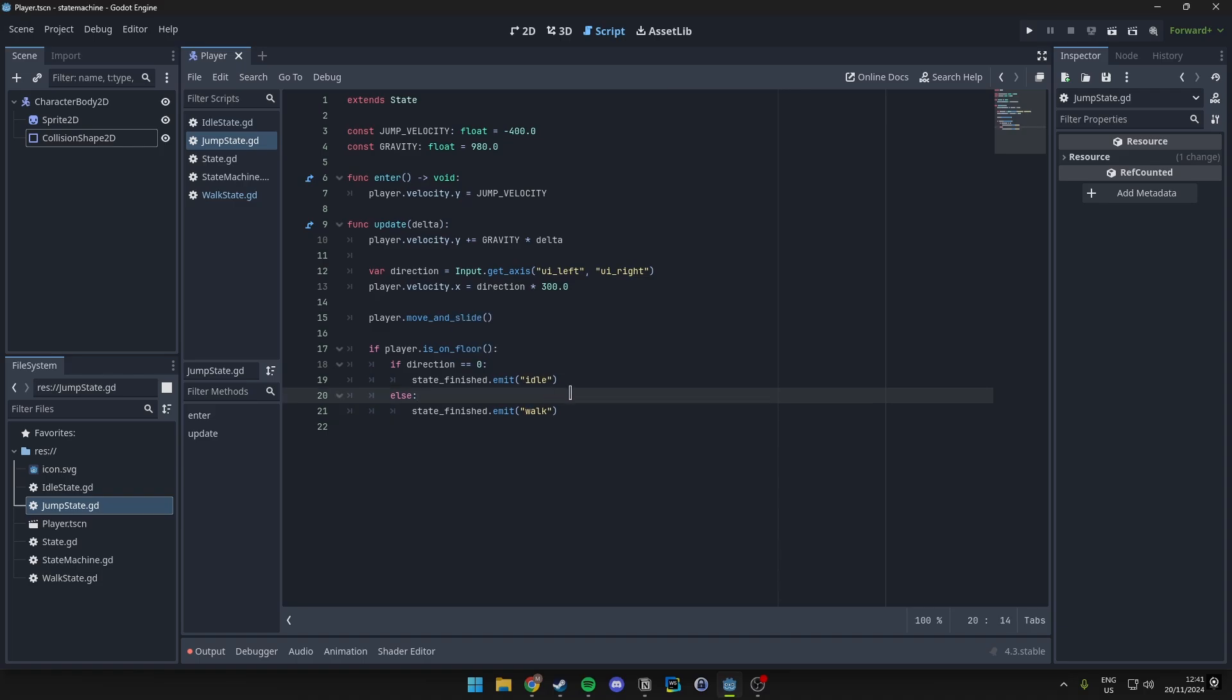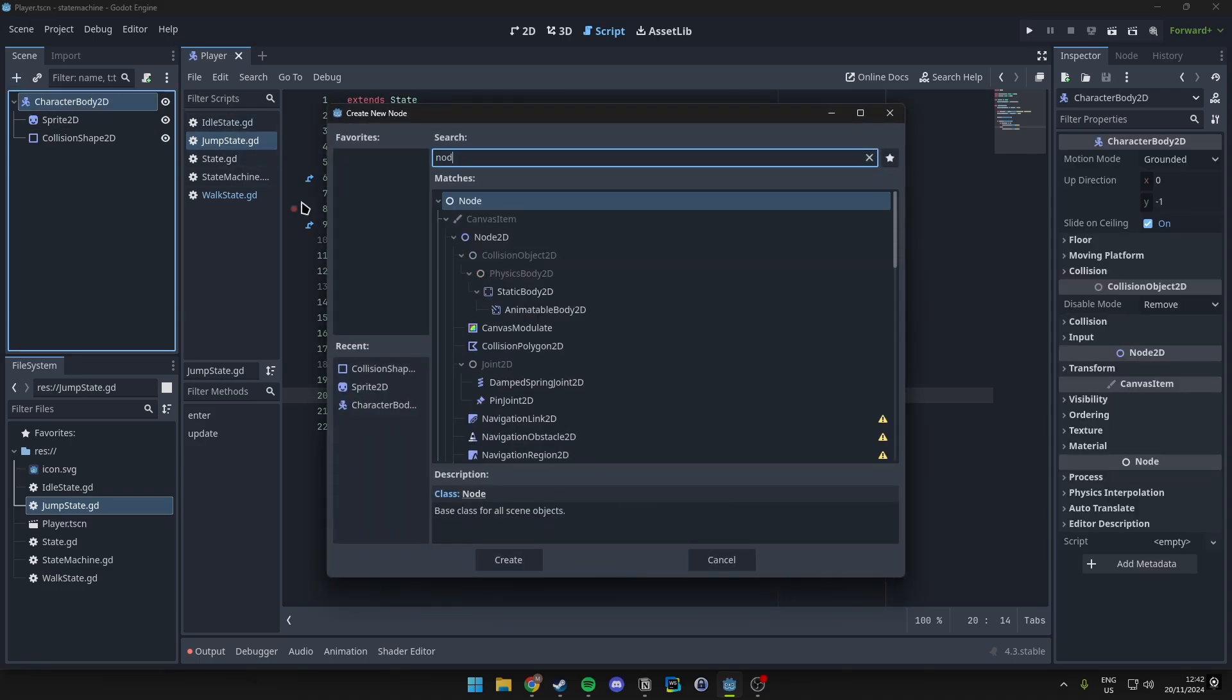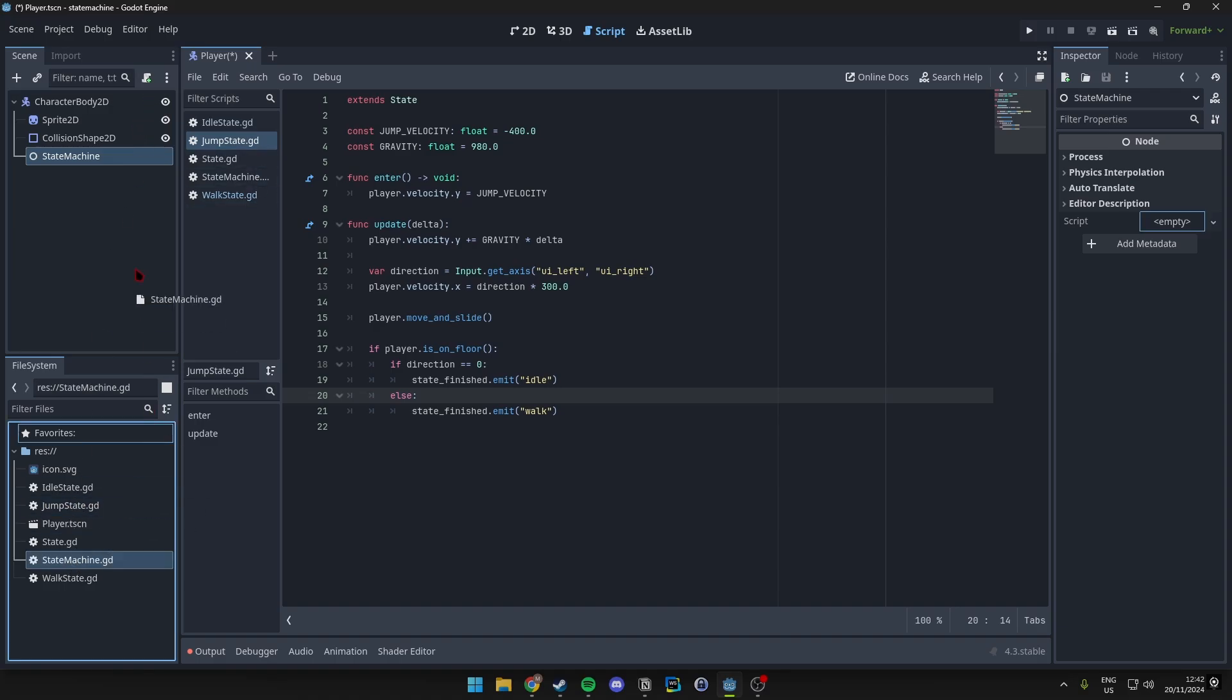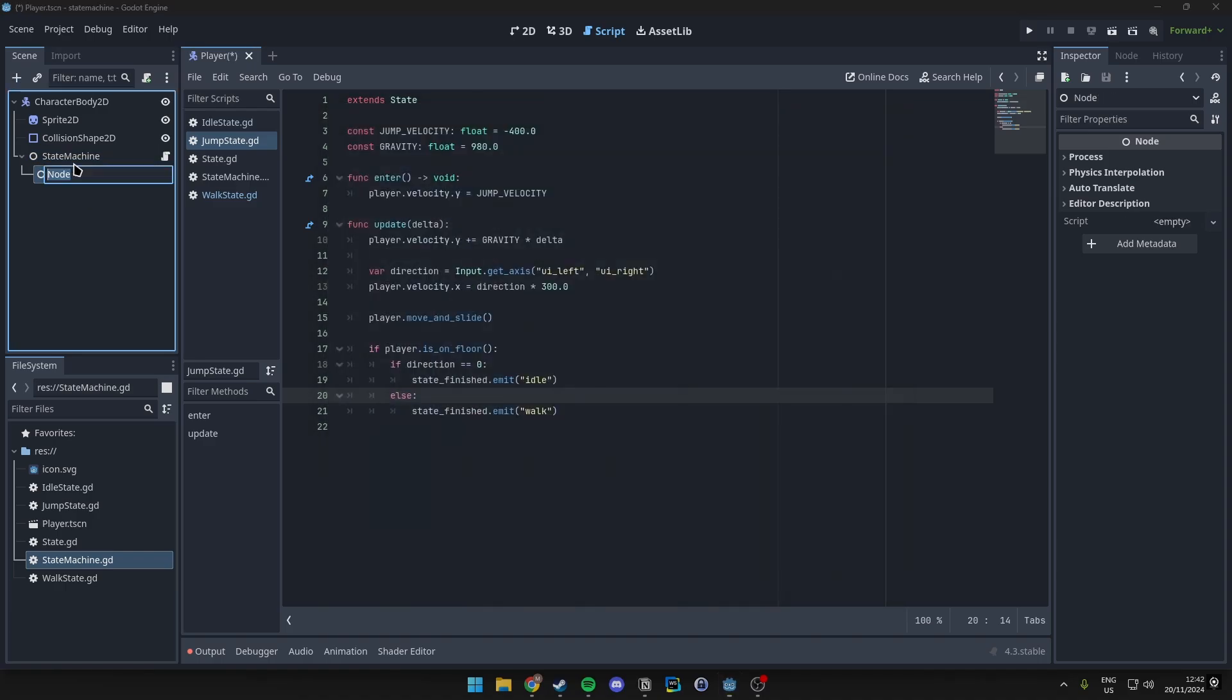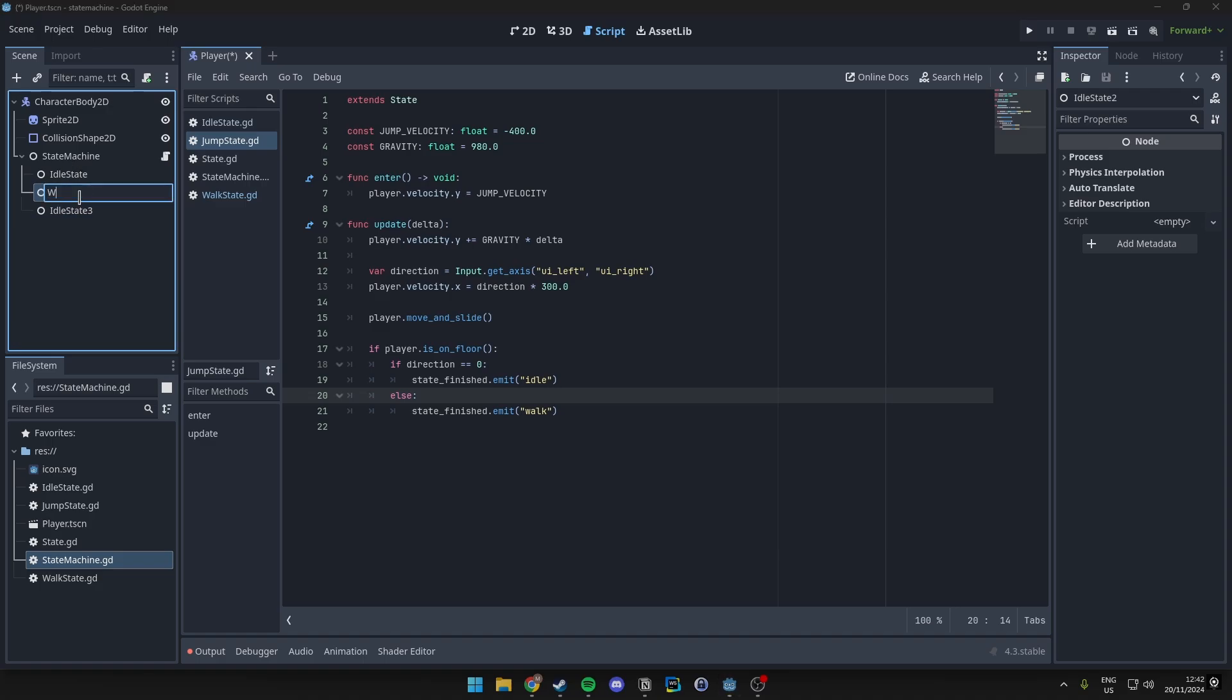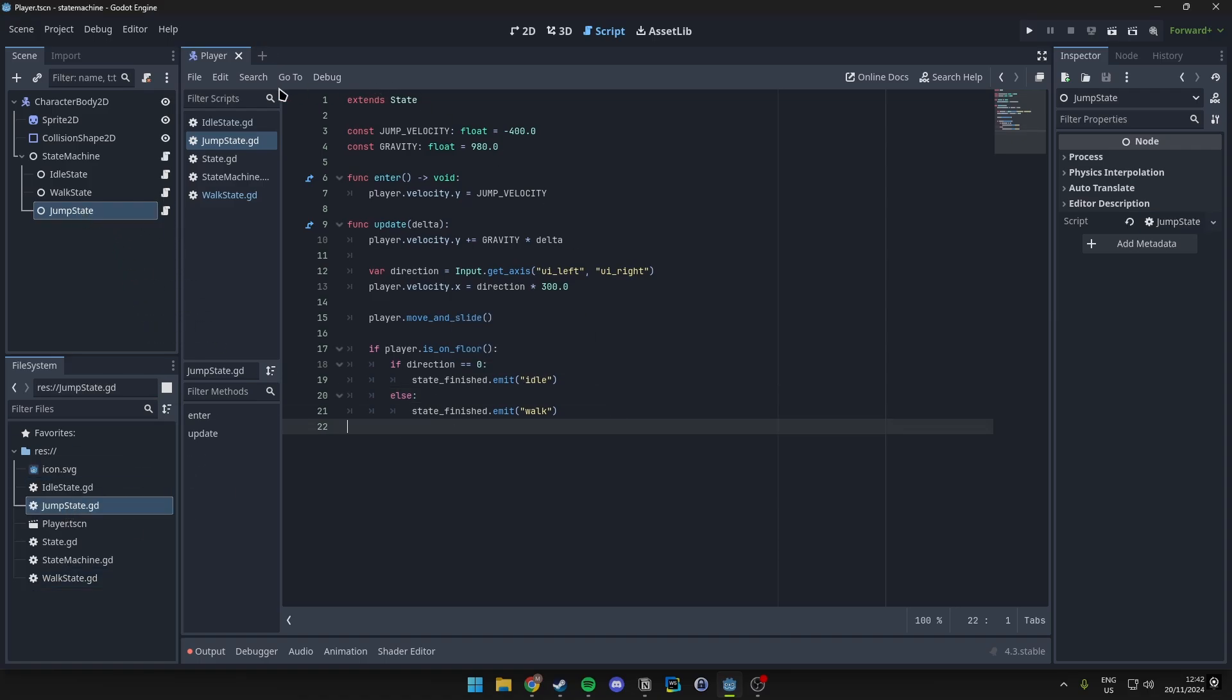So then let's put this all together. So inside our player scene we want to add a new node, we'll call this state machine and we want to attach our state machine script to it. And then as three node children we want to also add the scripts to the idle state and let's duplicate this and rename this to walk state and then our jump state, and then we make sure we actually add the scripts onto those as well.